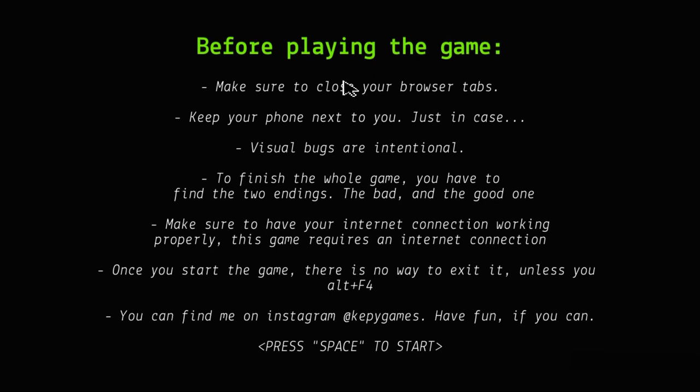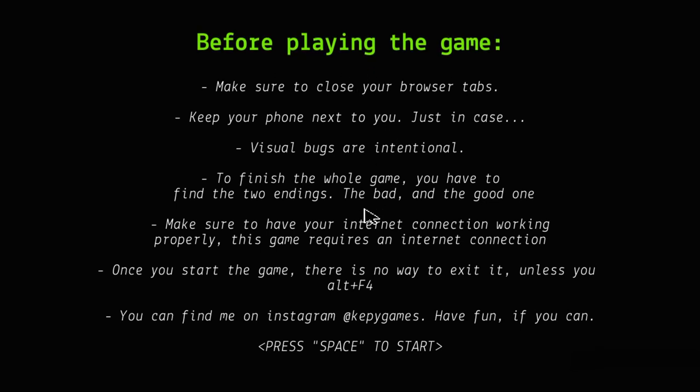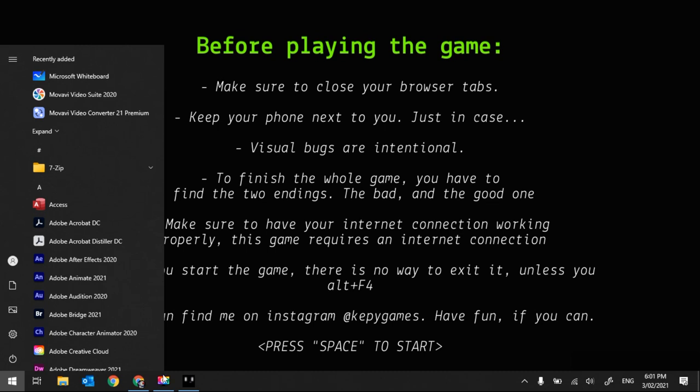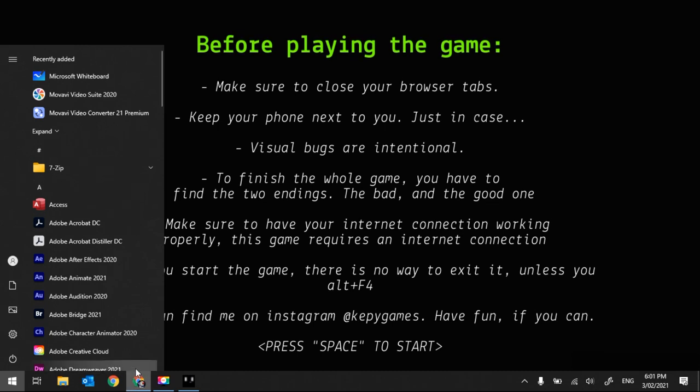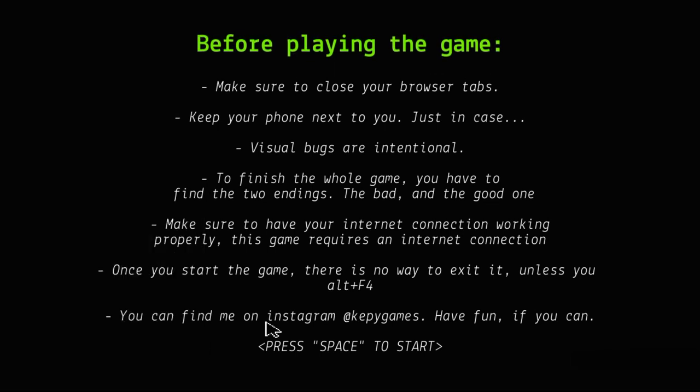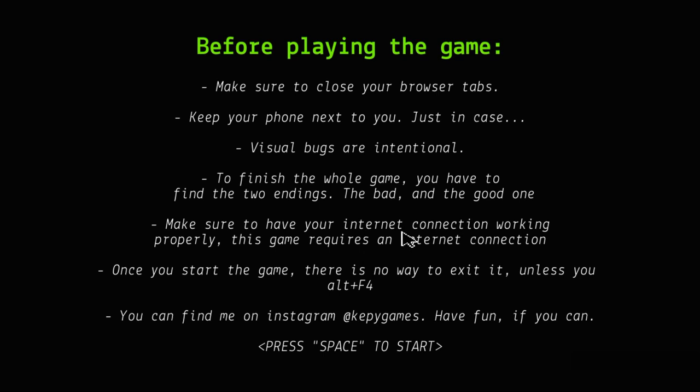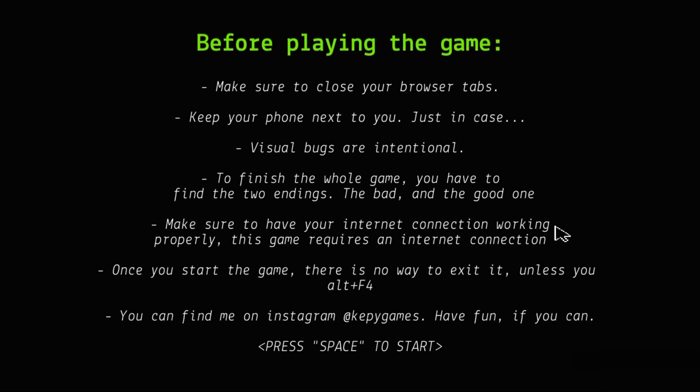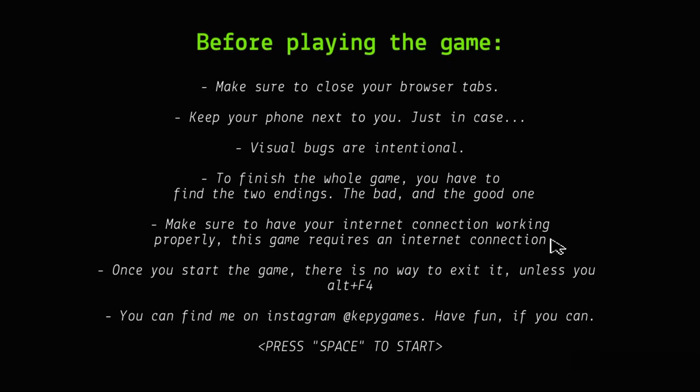Before playing the game, keep your phone next to you just in case. Hold on, I'll be back in a minute, we need to see this.